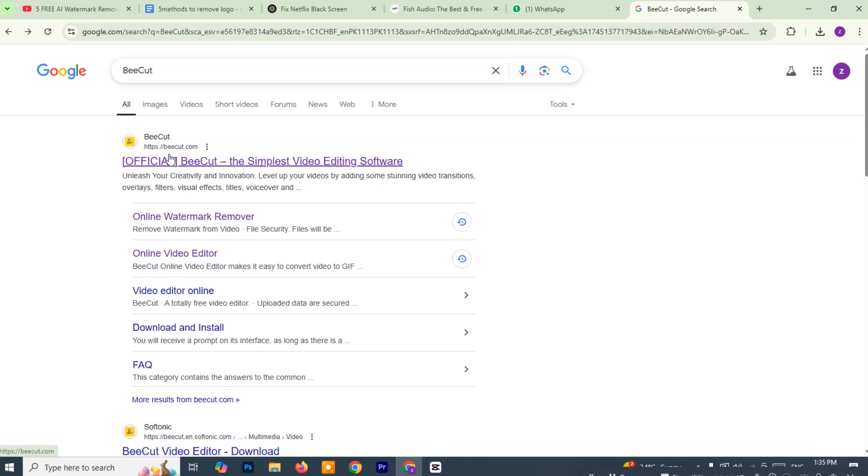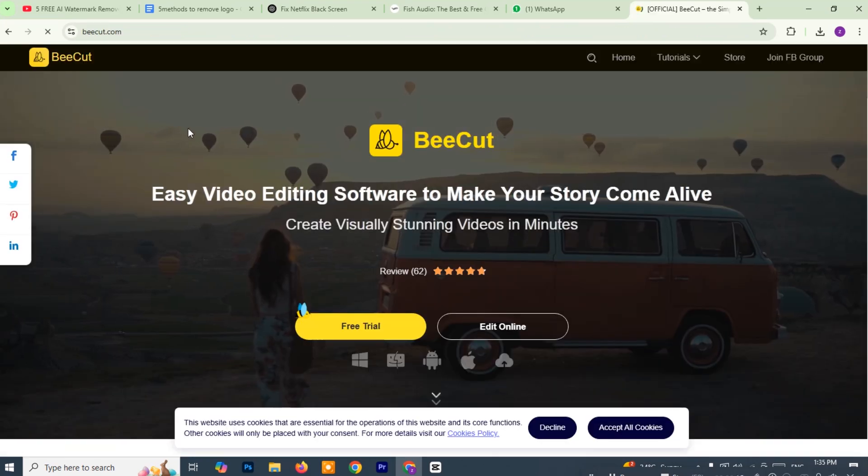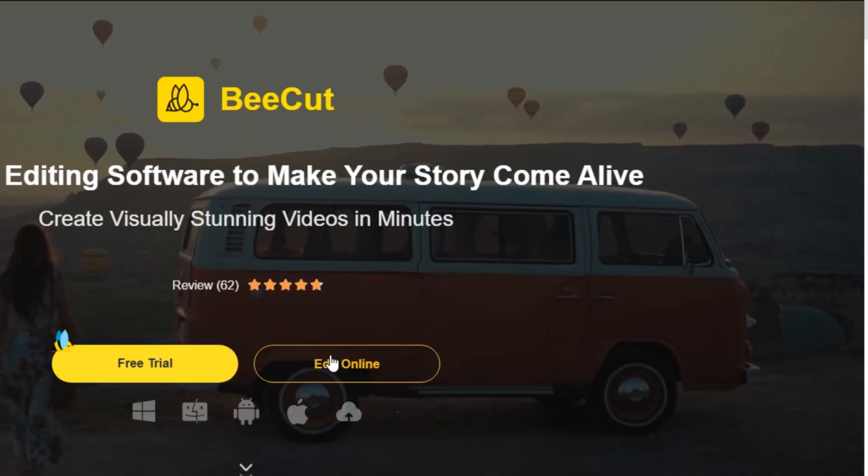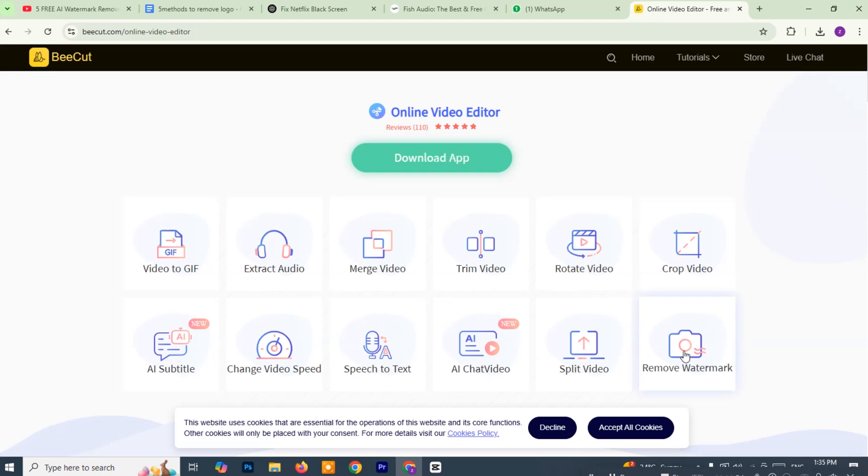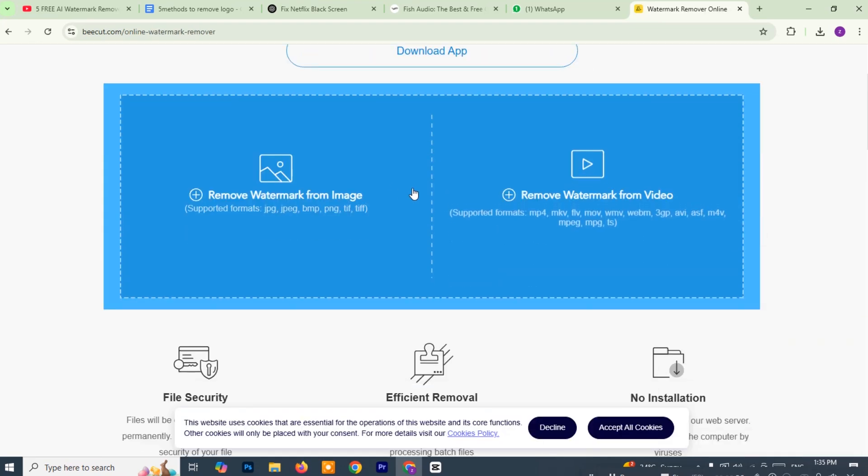Once the website loads, look around for the option that says Edit Online and click on it. This will take you to their online video editing tools. Next, click the option that says Remove Watermark. This is the tool you'll be using. Then, look for the button labeled Remove Watermark from Video and go ahead and click it.